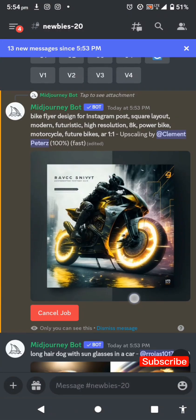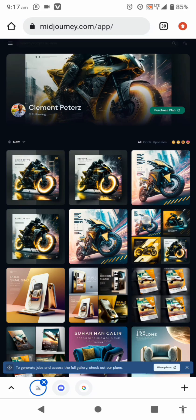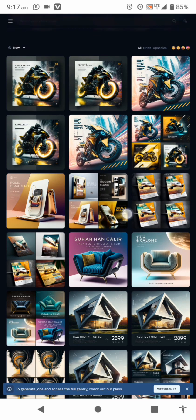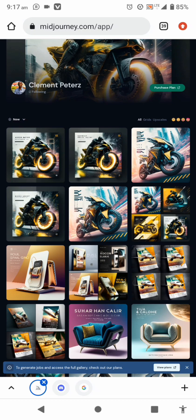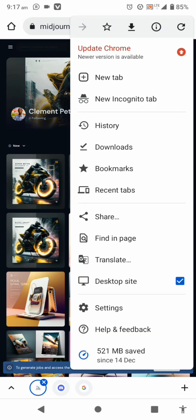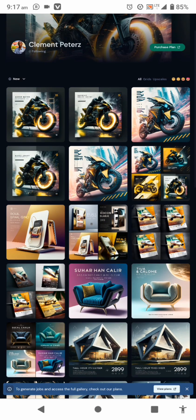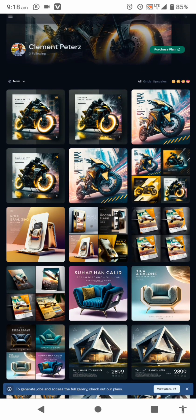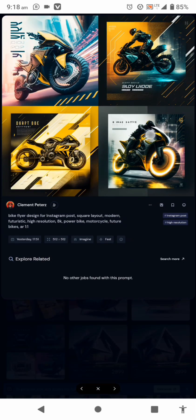Thank you so much guys for staying to the end. I should mention — I actually logged into Midjourney from Chrome and enabled the desktop site. You can do that on your Chrome browser: click on the history icon and enable the desktop site. Once you do that, when you click 'Upscale' or 'Variation,' those buttons will be available instantly without having to scroll down again. For upscaling, Midjourney generates four designs, so click U1, U2, U3, or U4 to get a larger version of any of the four.